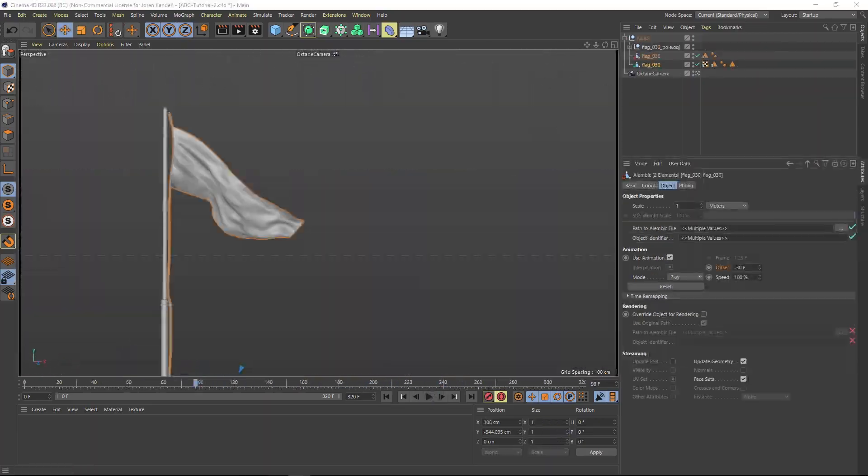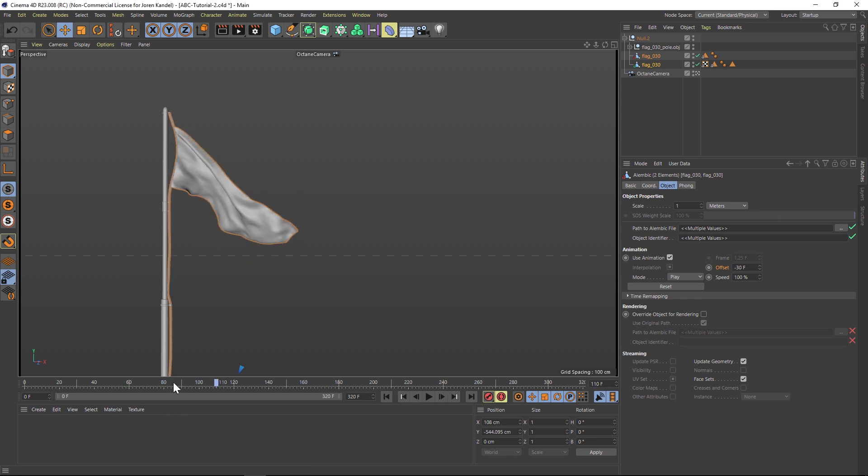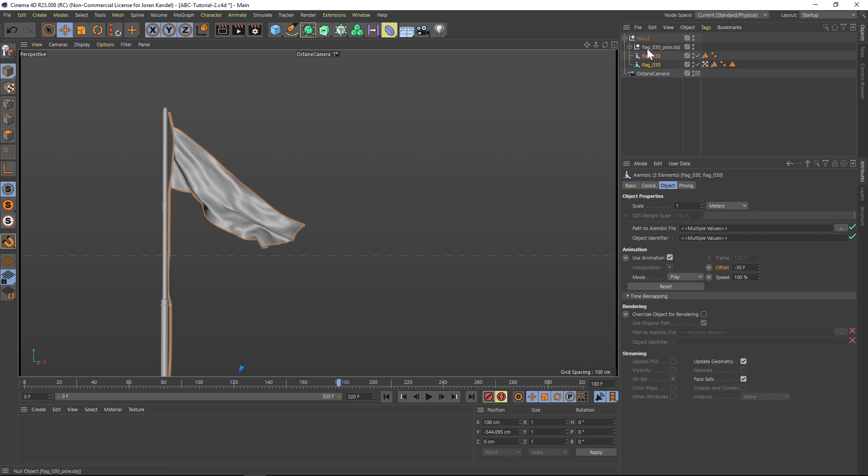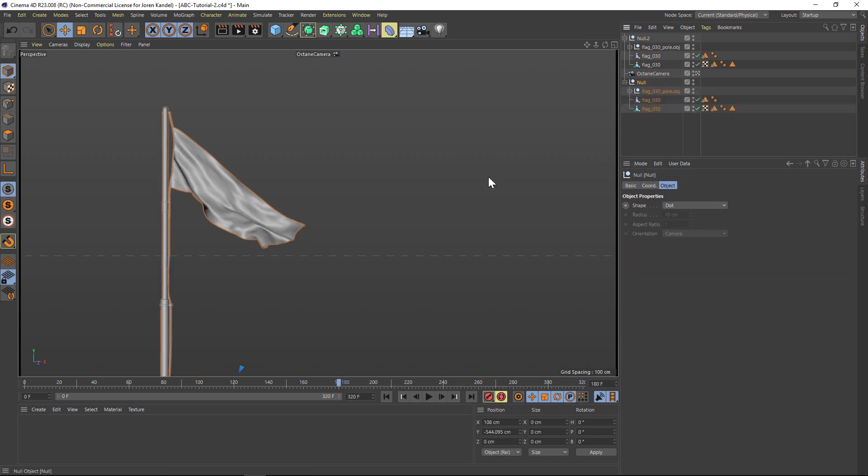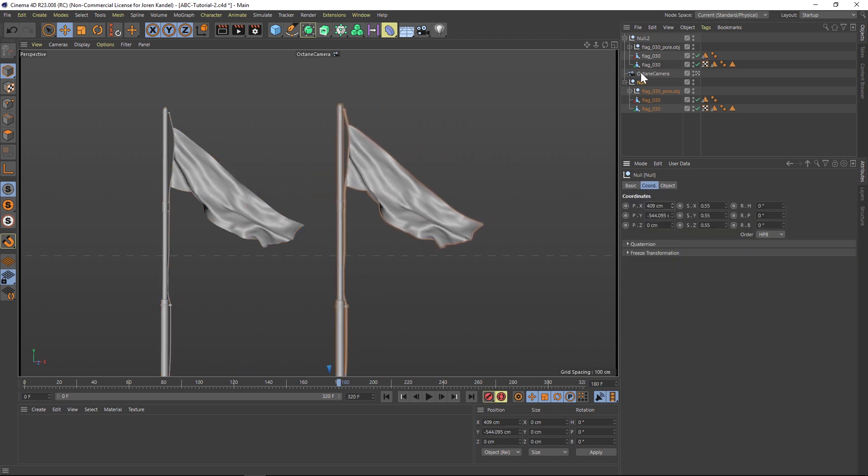Second reason you can easily offset the timing or speeds. So we chose to use Alembics in our flags and banners pack because they're bomb proof and they're fast to work with. And because there's a lot of built-in flexibility. So you could take this flag and you can duplicate it and move it over.